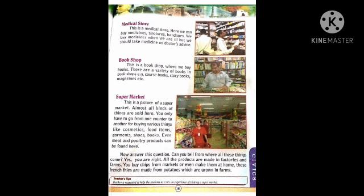Now answer this question: Can you tell from where all these things come? You are right. All the products are made in factories and farms. You buy chips from markets or even make them at home. These french fries are made from potatoes which are grown in farms. All the products which we buy from the markets are made in different factories and farms.